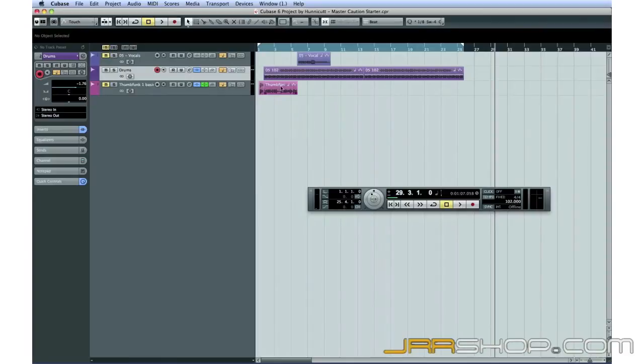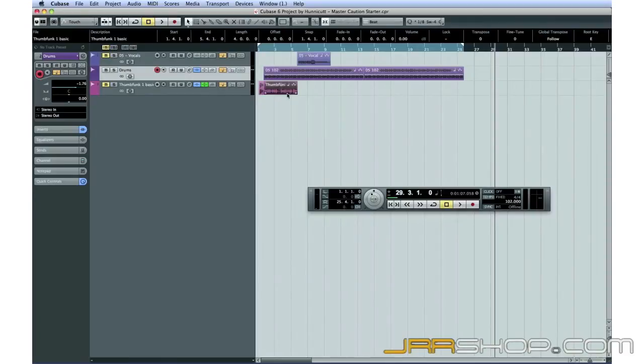Okay, let's work on that bass part. First, I'll duplicate it enough times to match the drums.